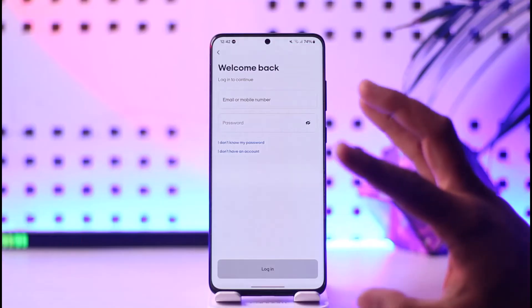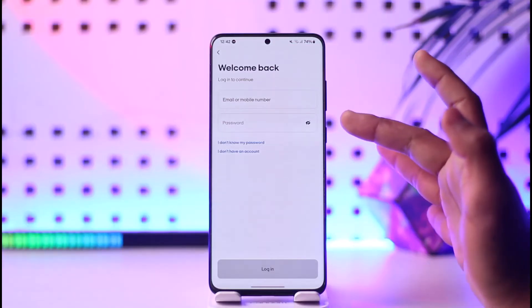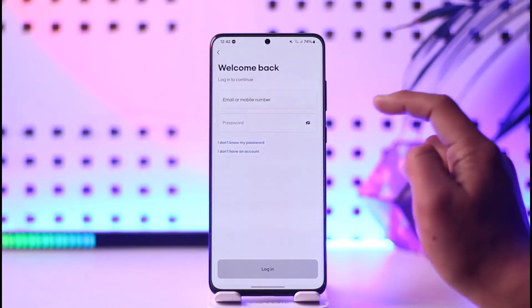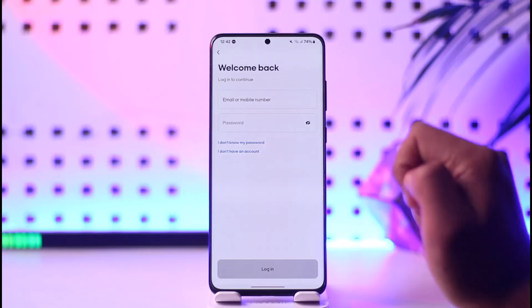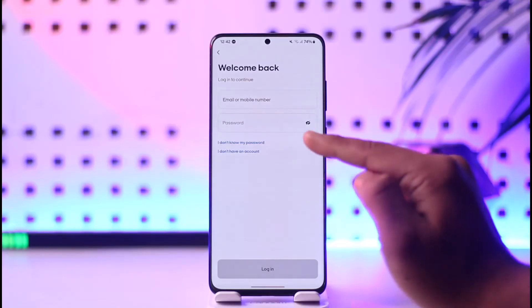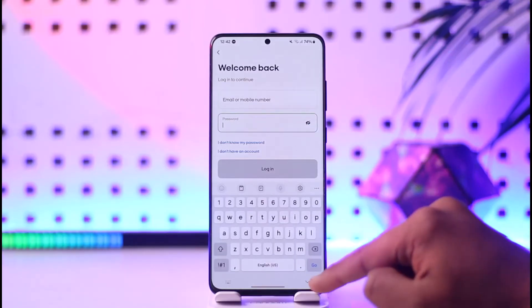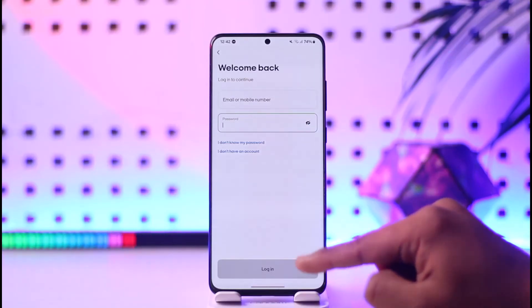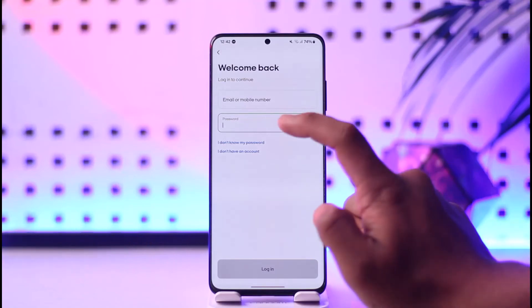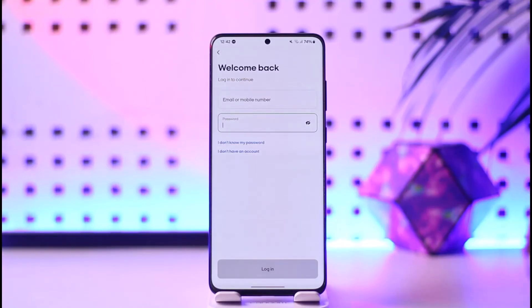If you're still not being able to log in, chances are that you might have entered an incorrect password. Make sure that your password is entered correctly. If you don't know what password you're typing, you can tap the 'i' button here to reveal it. Also, if you happen to forget your password, you can tap on 'I don't know my password' option and then reset it.